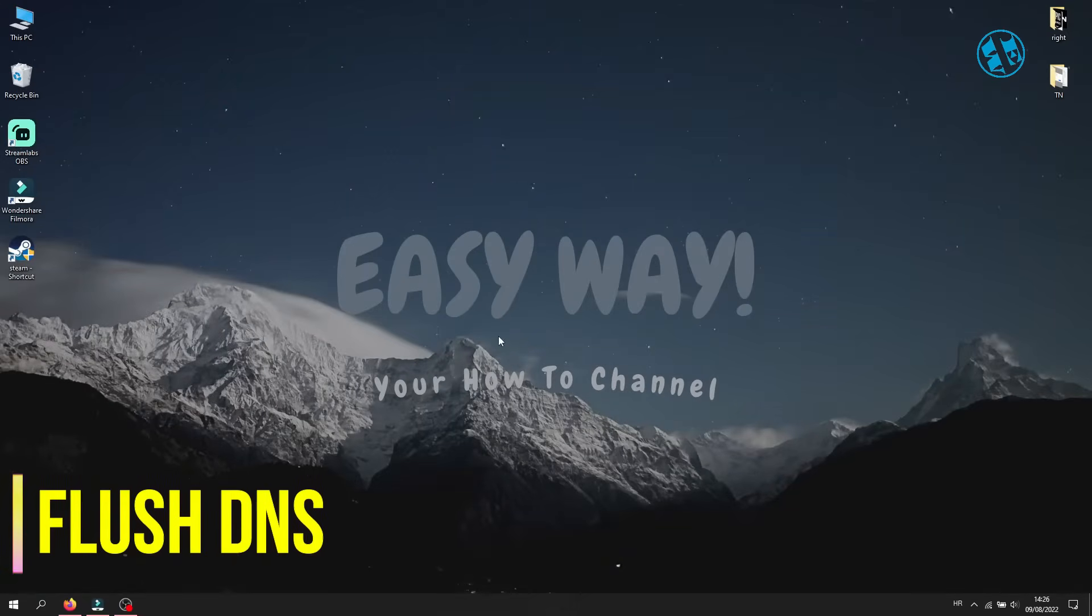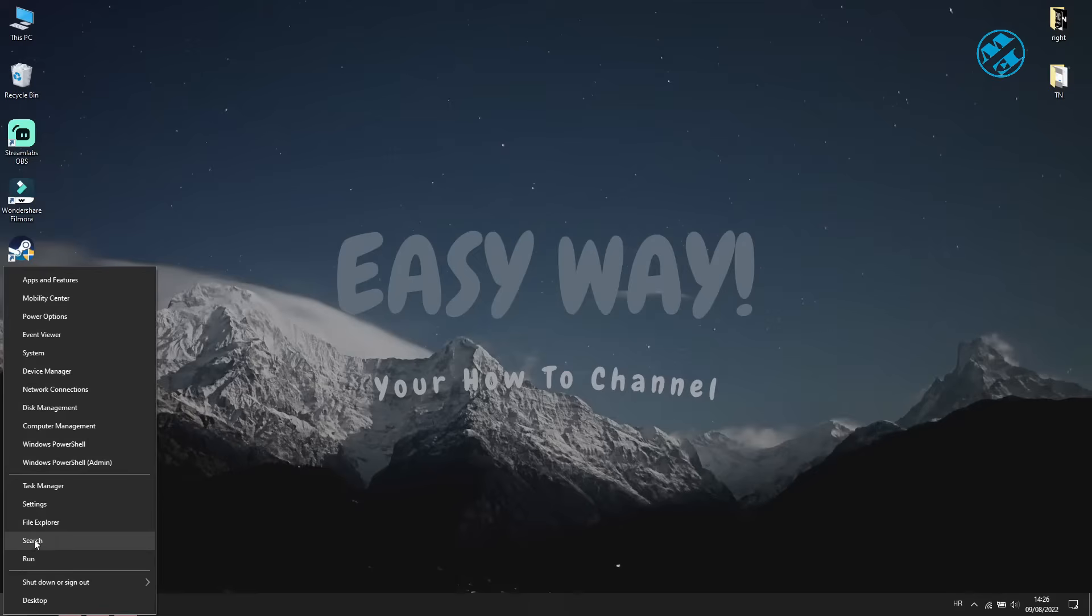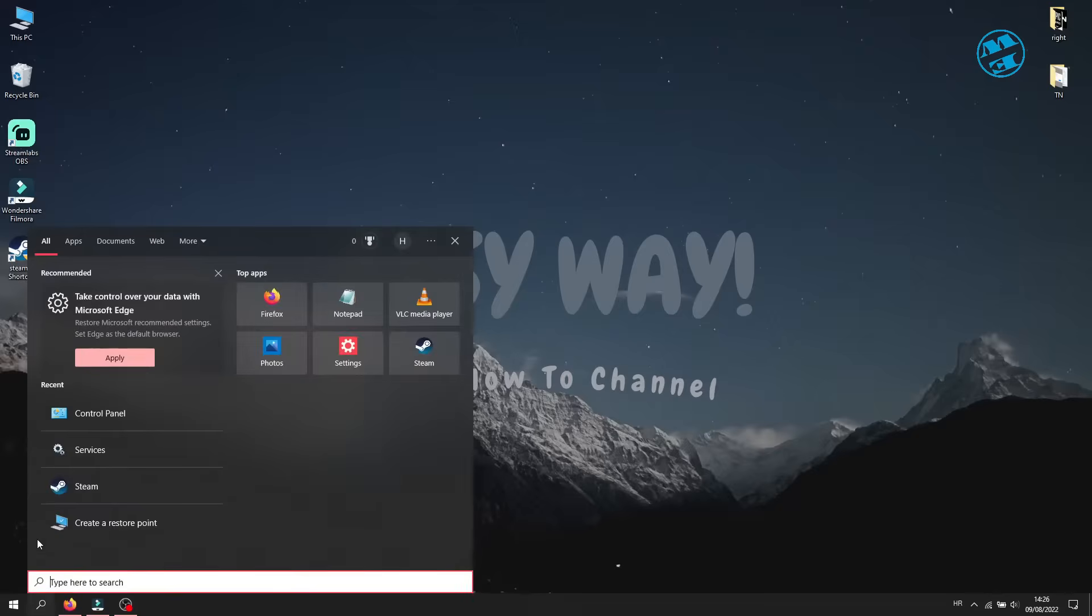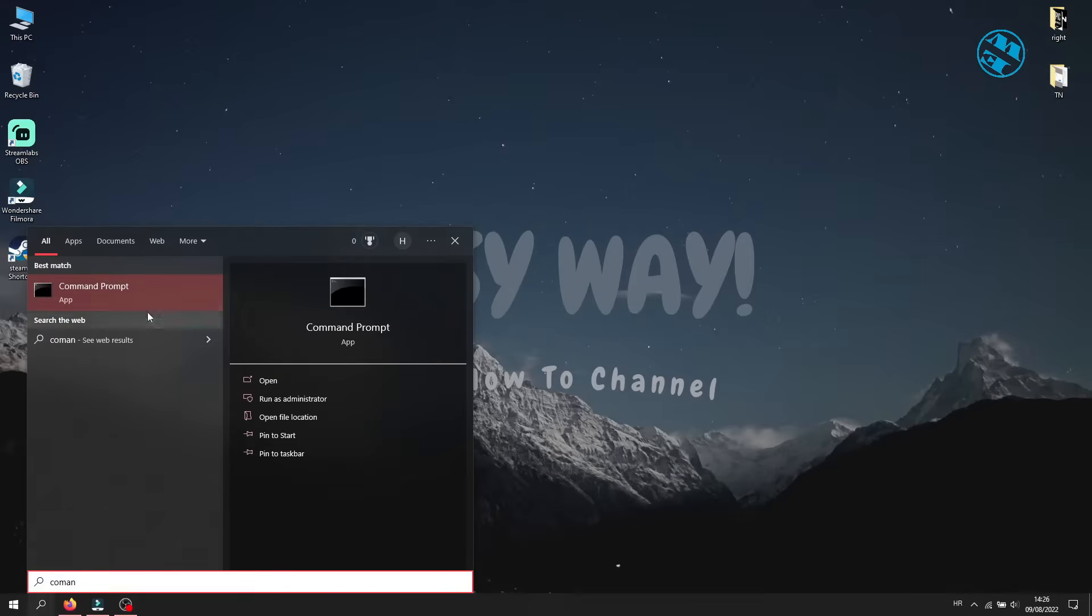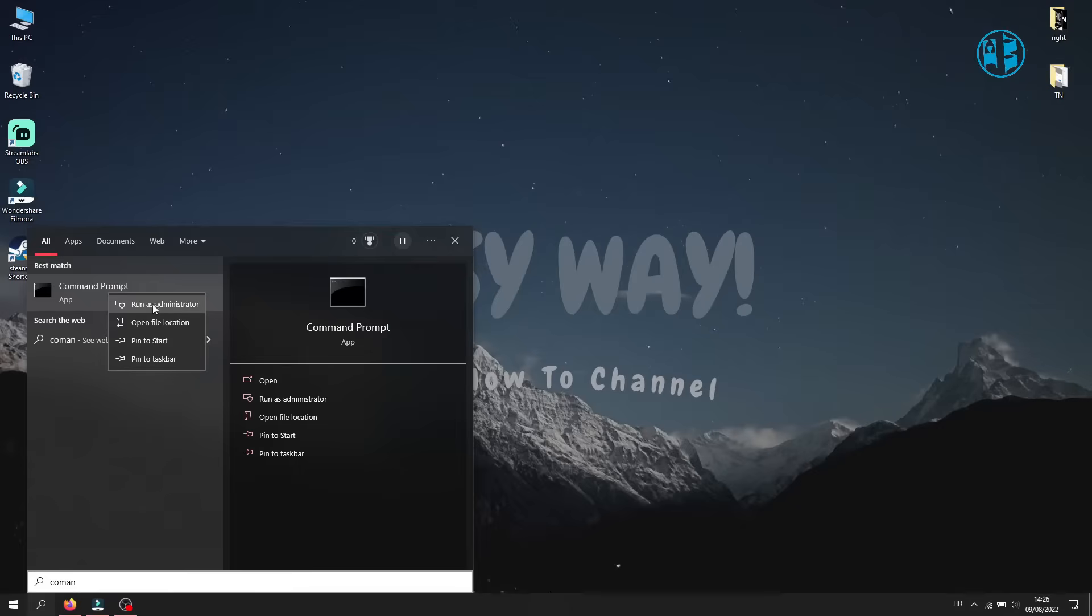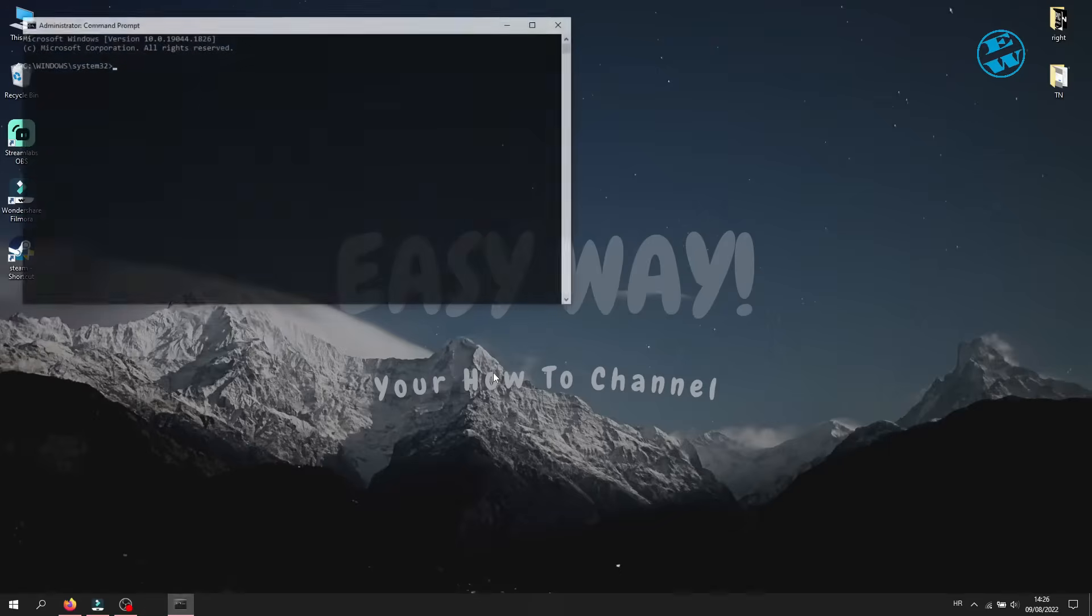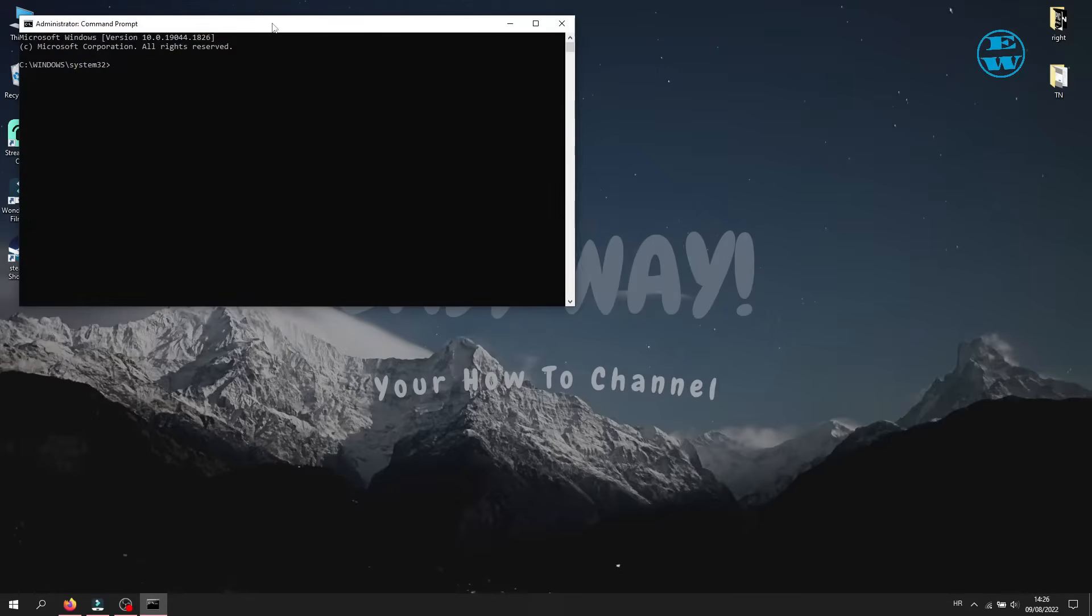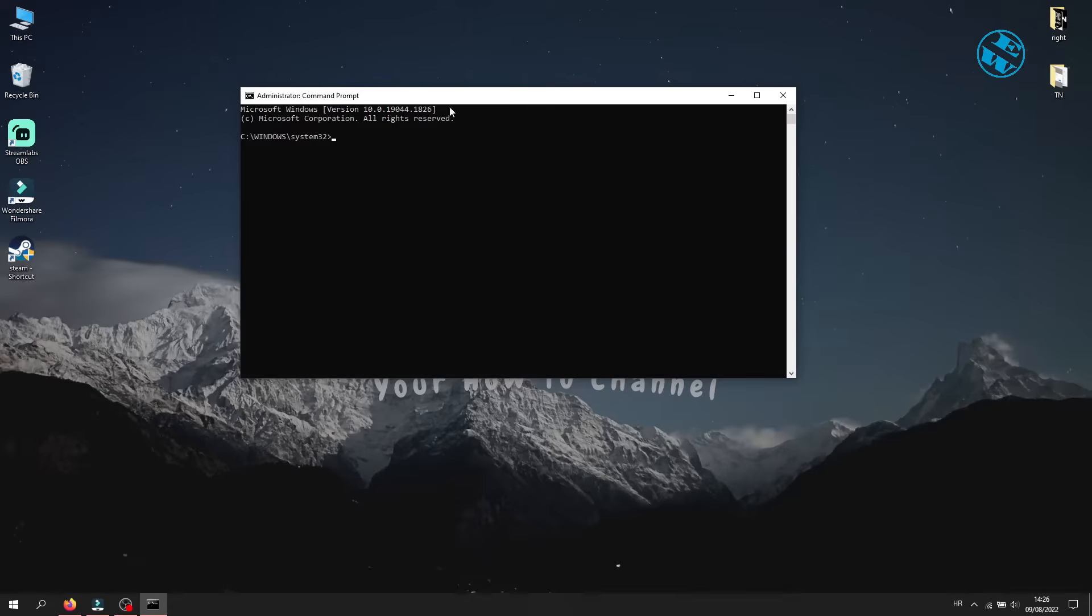Next you can do is to Flush DNS. Right click on Start and select Search. Type Command Prompt and then right click up here on Command Prompt and select Run as Administrator. Here, click Yes. This window will open.